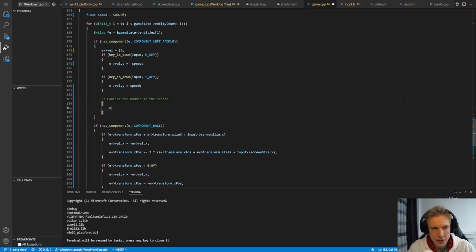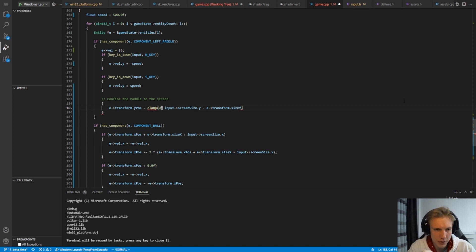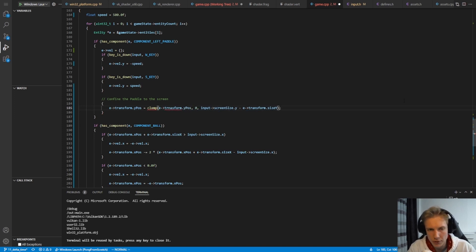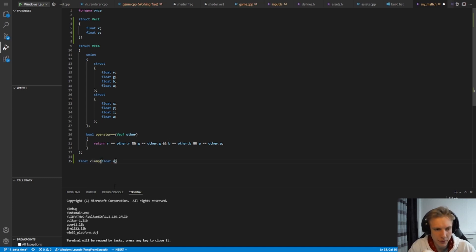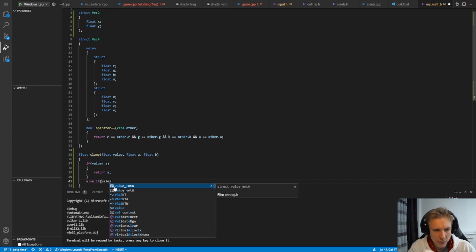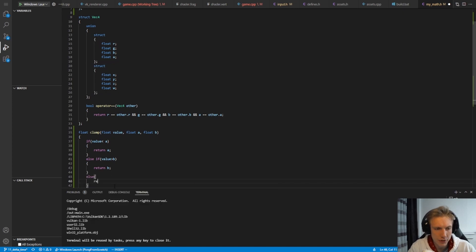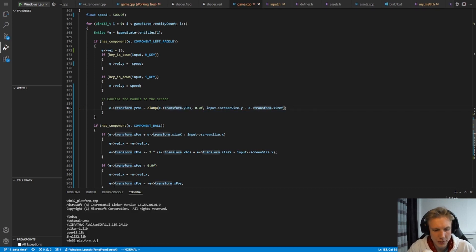There's one more thing I want to do: the left paddle can currently move outside the screen, and I don't want that. I want to confine the paddle to the screen. Since we now have the screen size, I can clamp e.transform.y_position between 0.0f and input.screen_size.y minus e.transform.size_y. We don't have a clamp function, so let's add one to math.h: float clamp(float value, float a, float b) — if value < a return a, else if value > b return b, else return value.